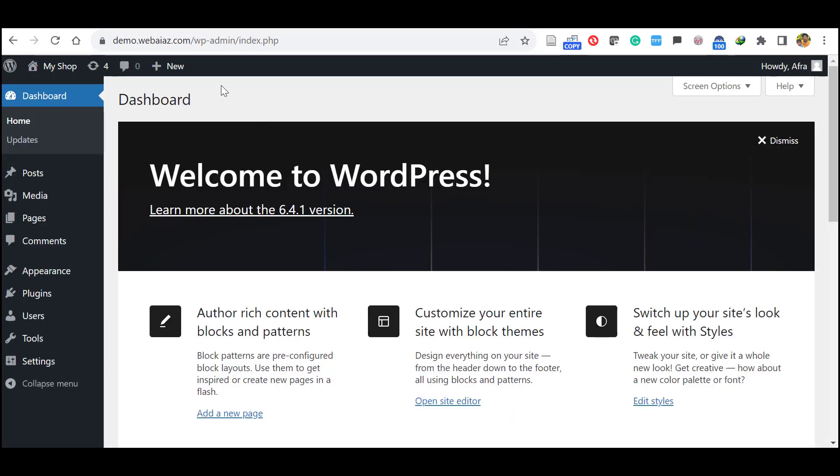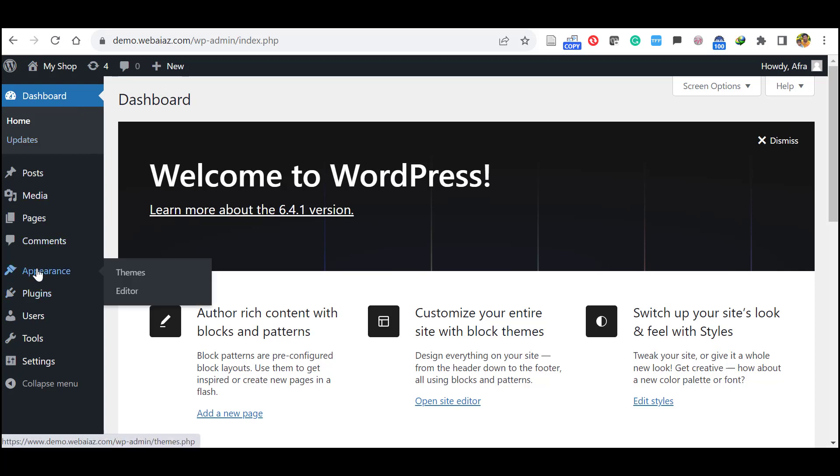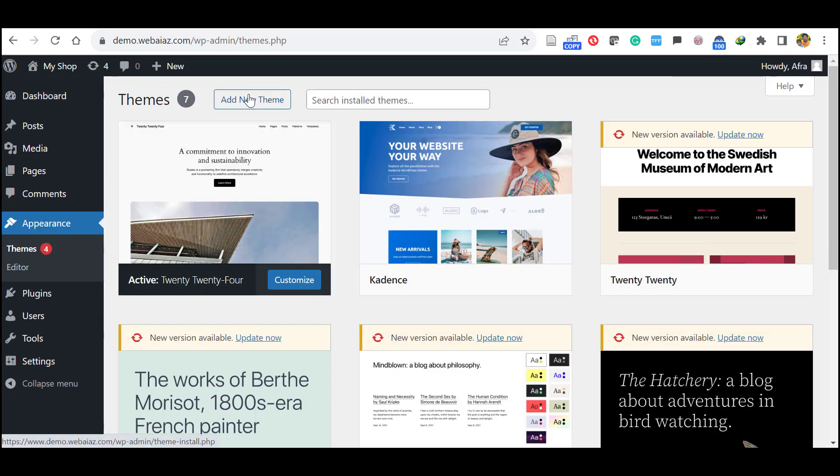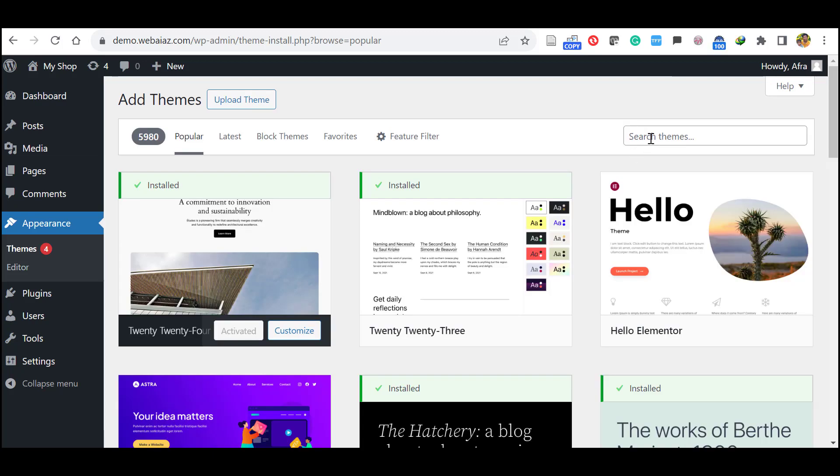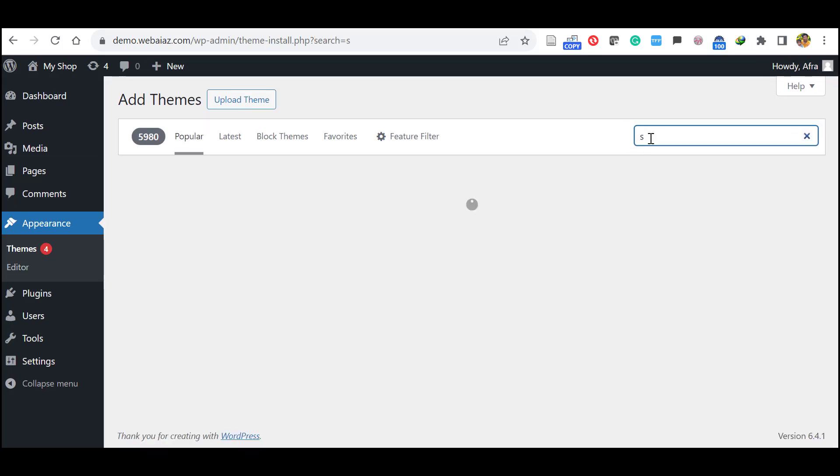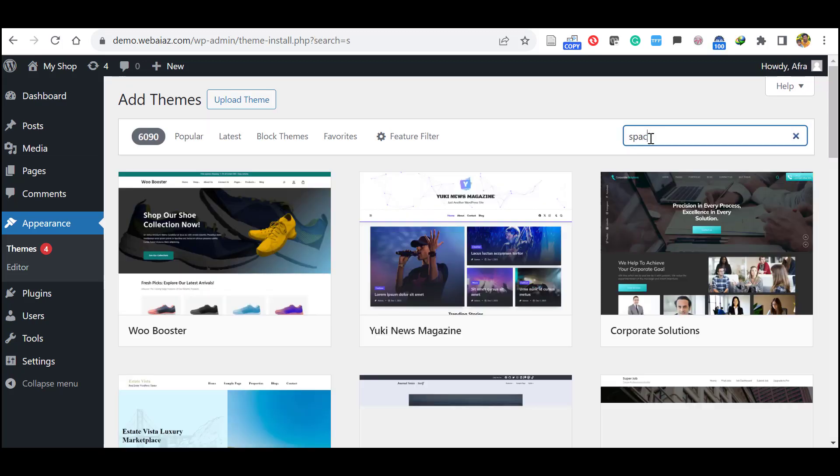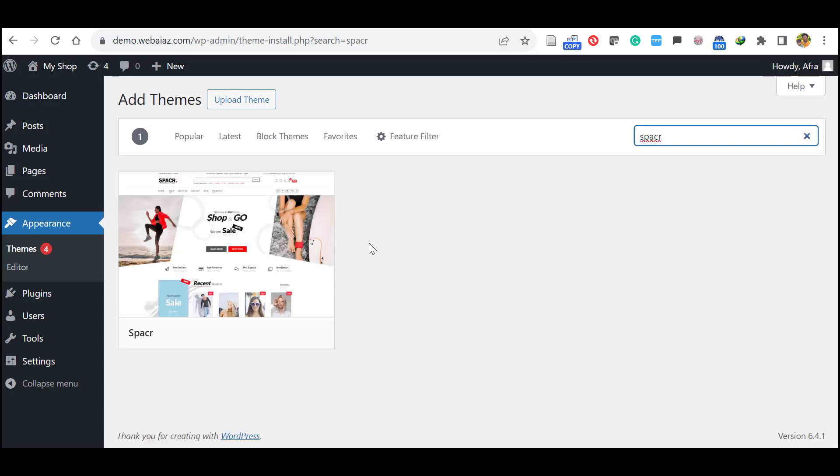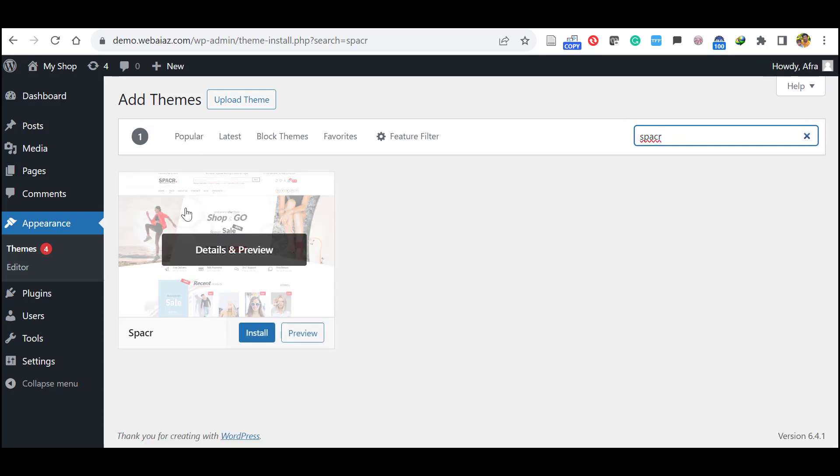First go to your WordPress dashboard, click appearance, then click themes. Here click add new theme. So in the search bar, search spacer SPACR.